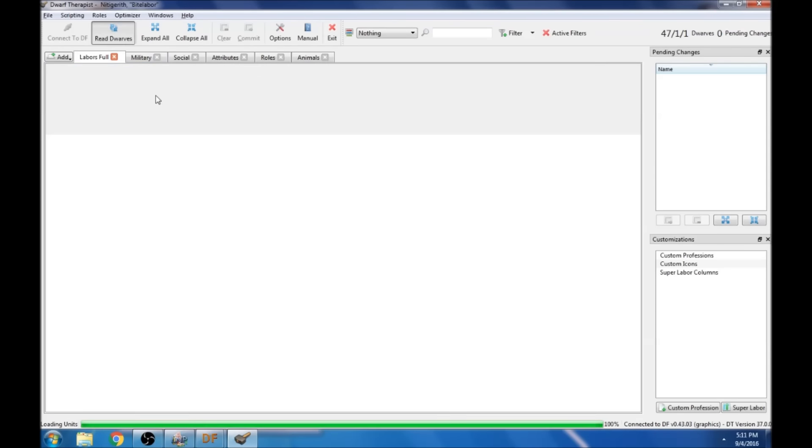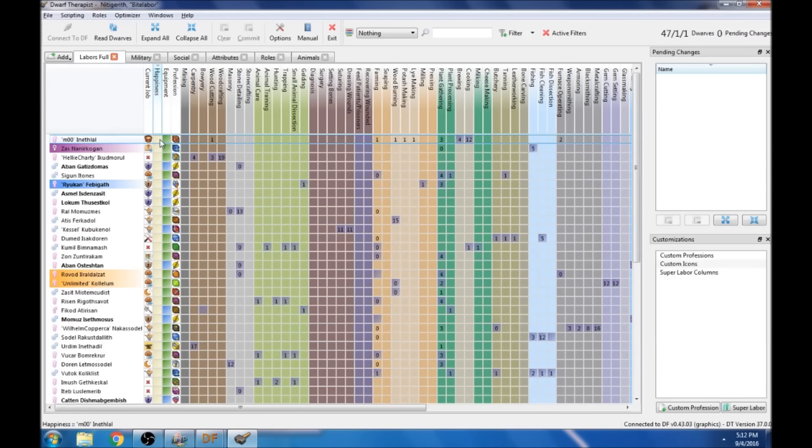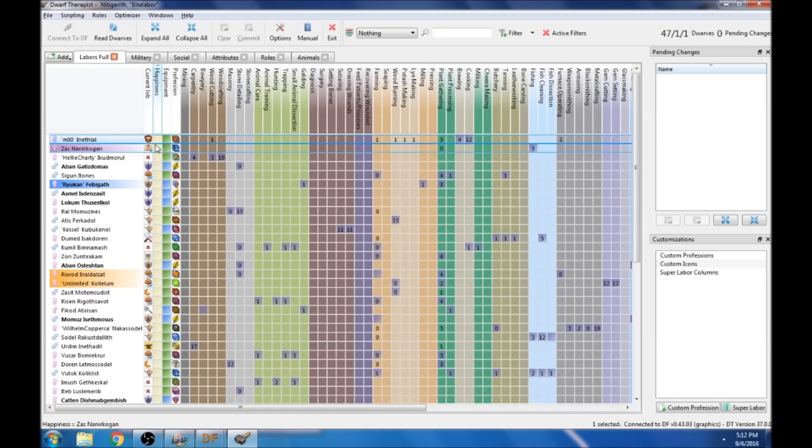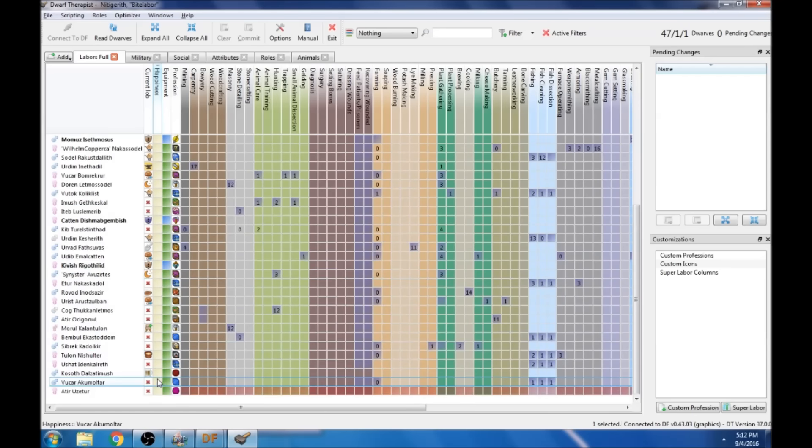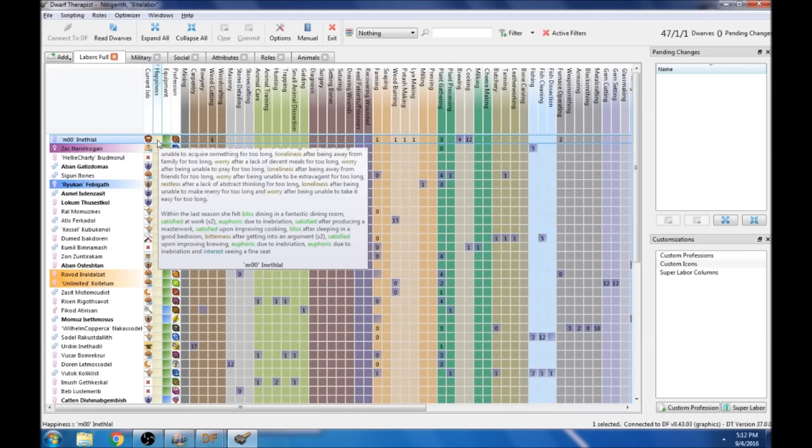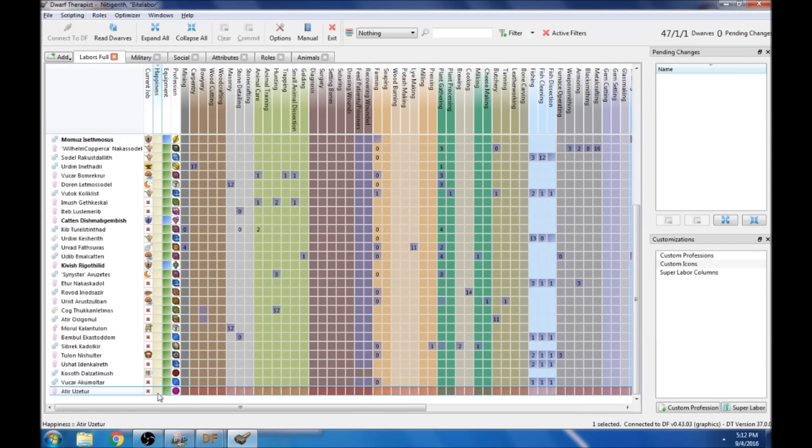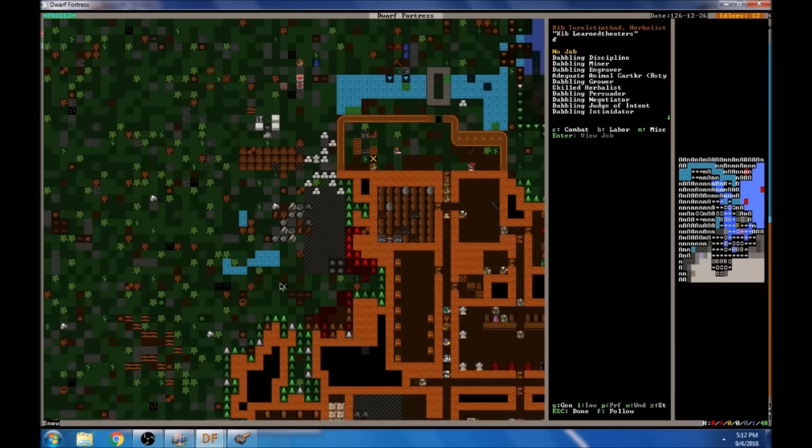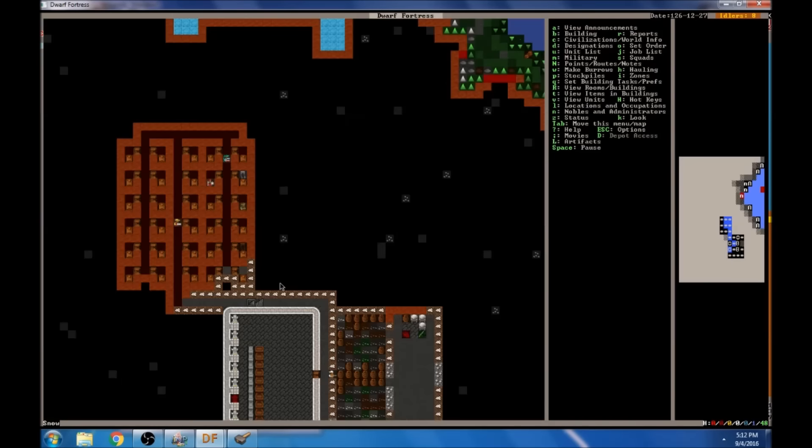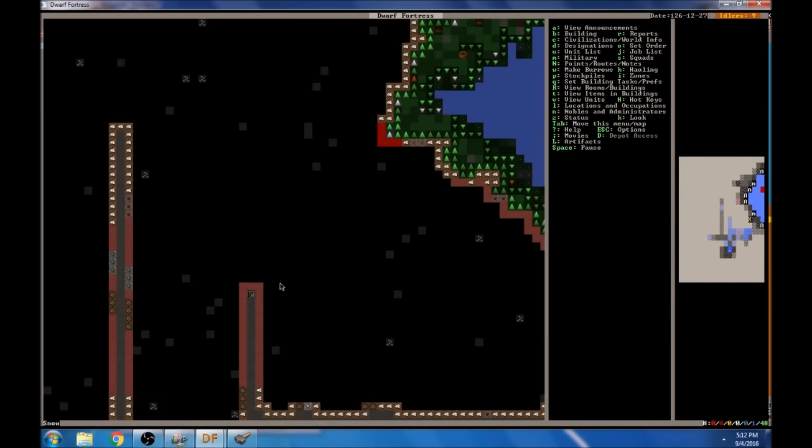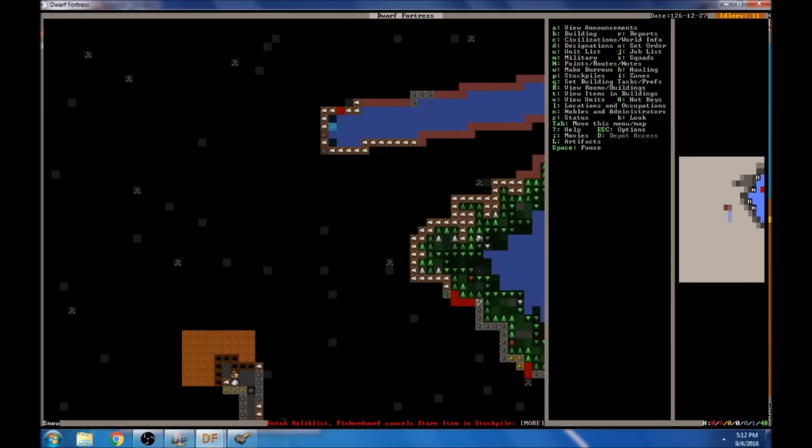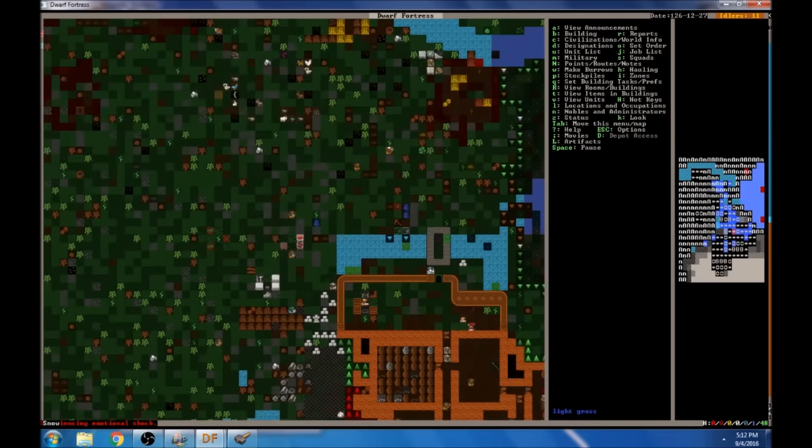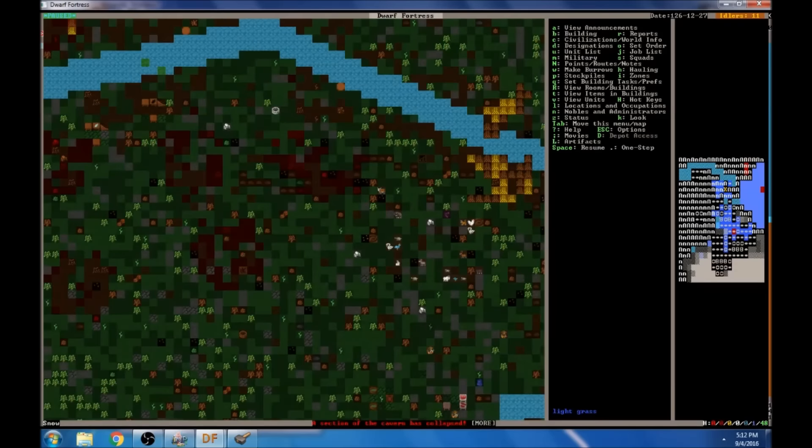We can actually check the happiness of our fortress as well with this tool. The very happiest of people are fine, and the least happiest of people are simply fine. Stress level negative 89.6 thousand. So I guess they're fine. That's where that leaves us, they're fine. Everything's just fine. It's not great. If you ever have somebody that tells you they're fine, they're usually not.